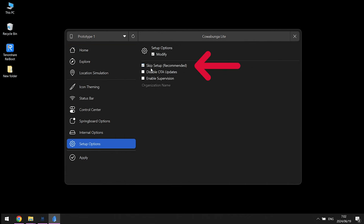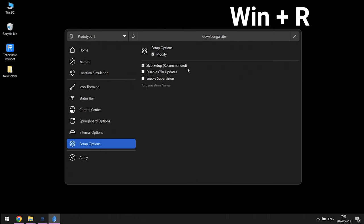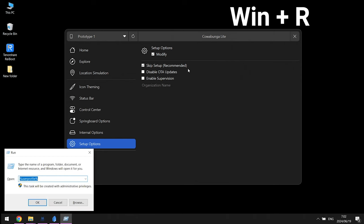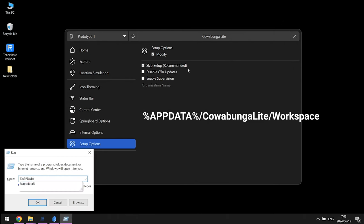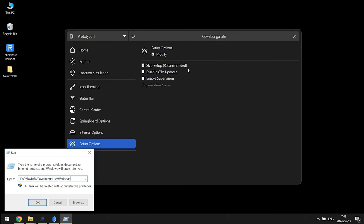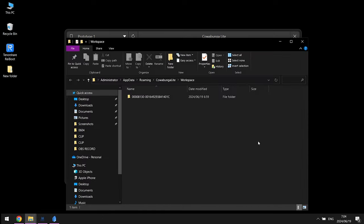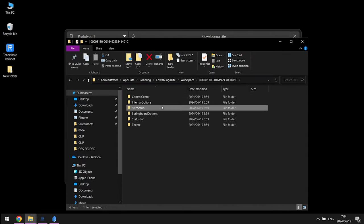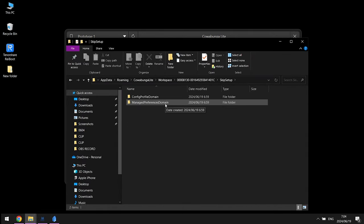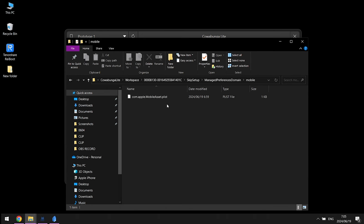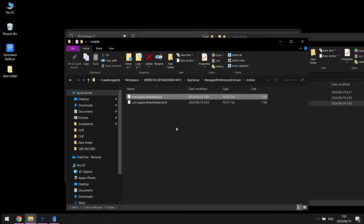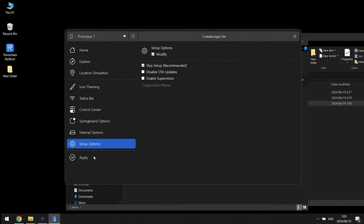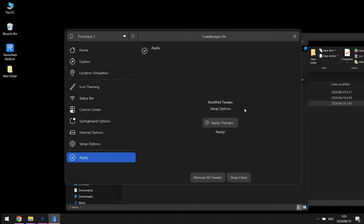Go back to Cowabunga Light and ensure the 'Skip Setup' option is selected in the Setup Options tab. Press Win key + R, type this or copy it from the description to find your UUID. Then go to Skip Setup > Manage Preferences domain > mobile, and copy and paste the iOS 18 Siri file into this folder.